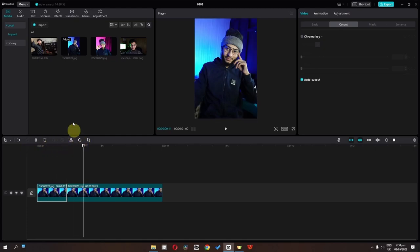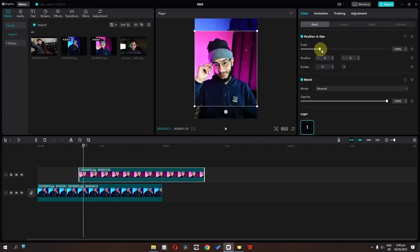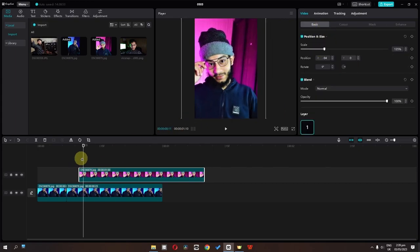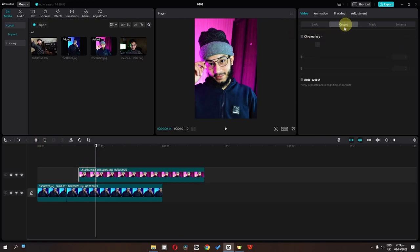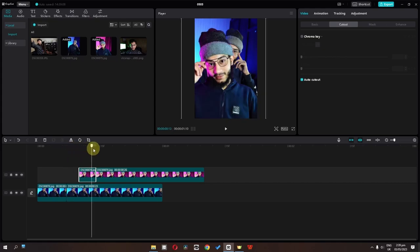Now I am going to place my second picture to this position. I am going to scale it up and place it right here. Now I am going to split this picture, select this one, go to the cutout and check auto cutout. So we have this one.